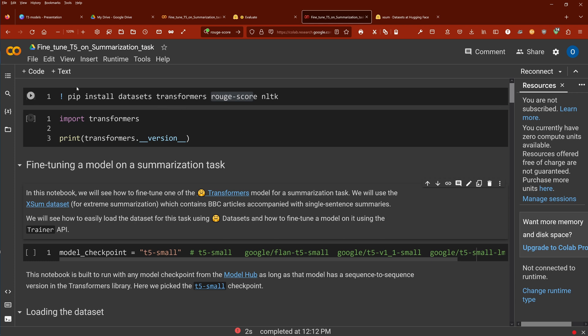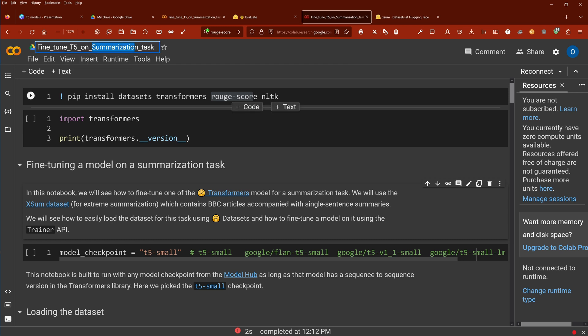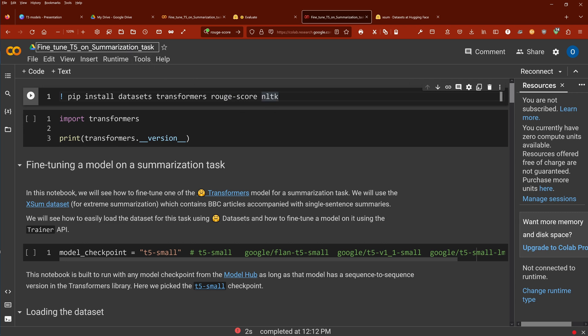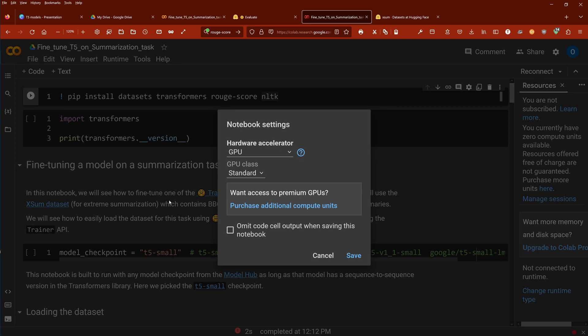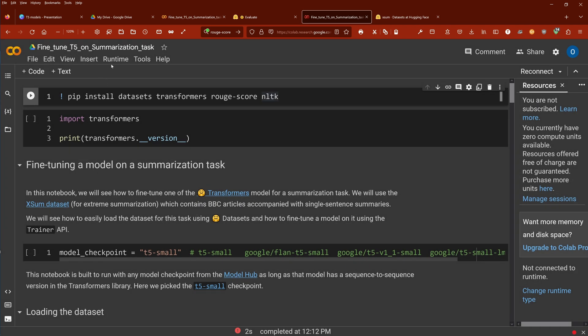So here we are and we code today the fine-tuning of a T5 model on a specific downstream task on summarization. I would say runtime we have a GPU. Yes, beautiful. So let's go and run everything.